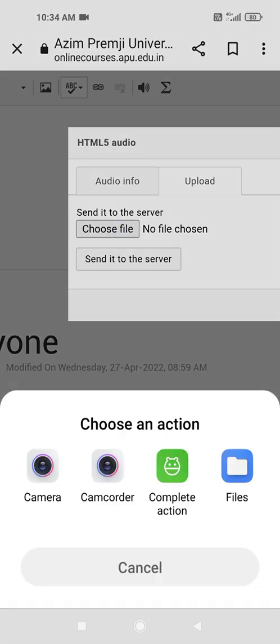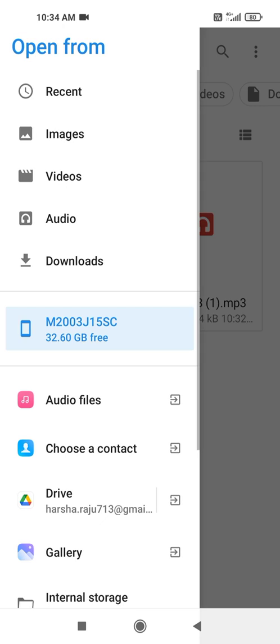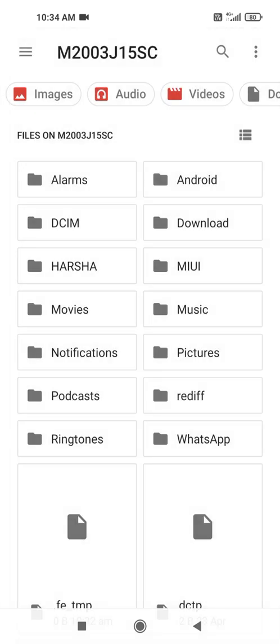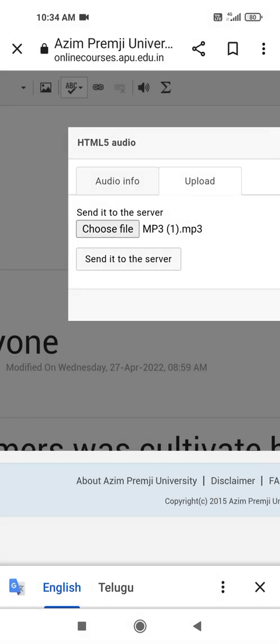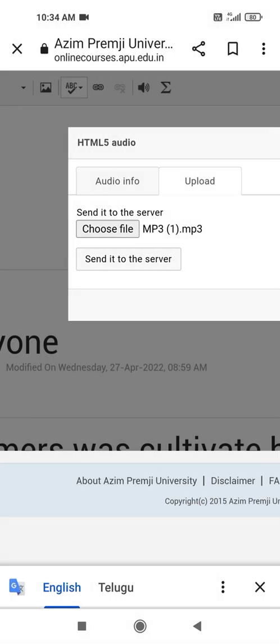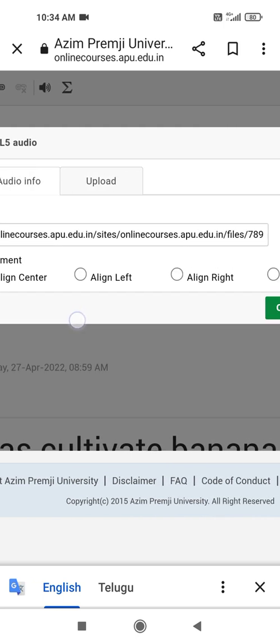Then go to files, and we have to go to Harsha's folder. Then we have to select MP3 MP3.